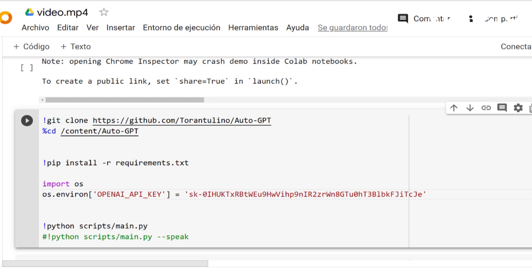Section 4: Conclusion. Recap of what Auto-GPT is and what it can do, benefits of using Auto-GPT, and final thoughts.